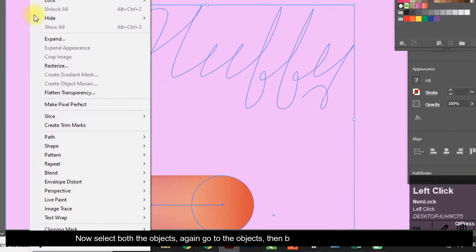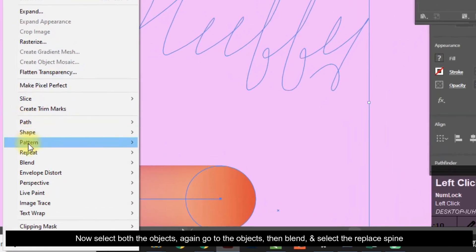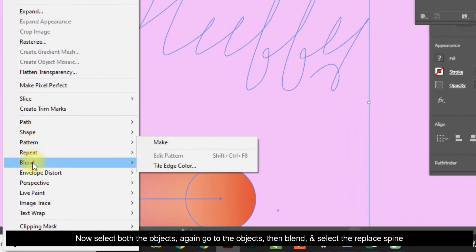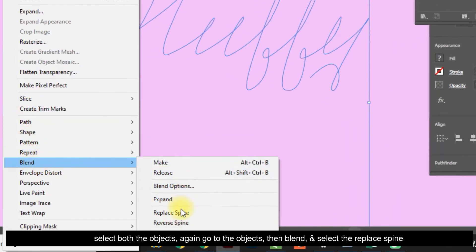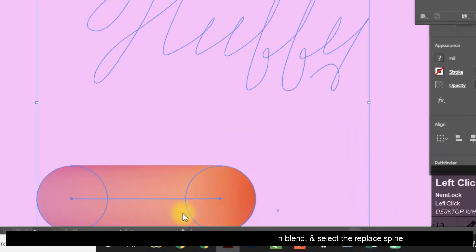Select the Replace Spine. Now select both the objects, again go to Object, then Blend, and select Replace Spine.